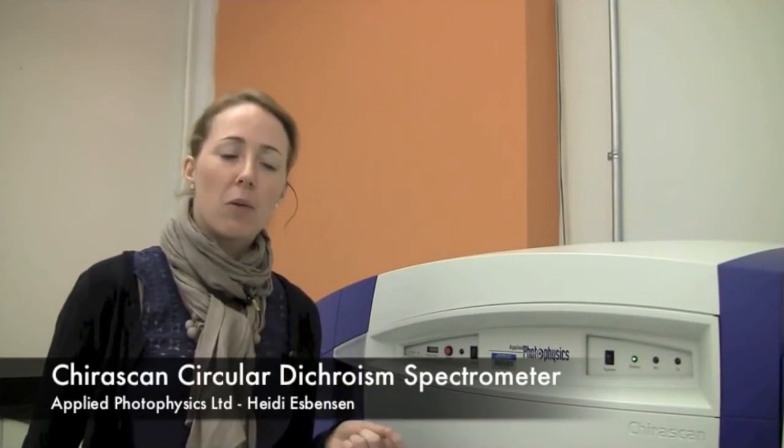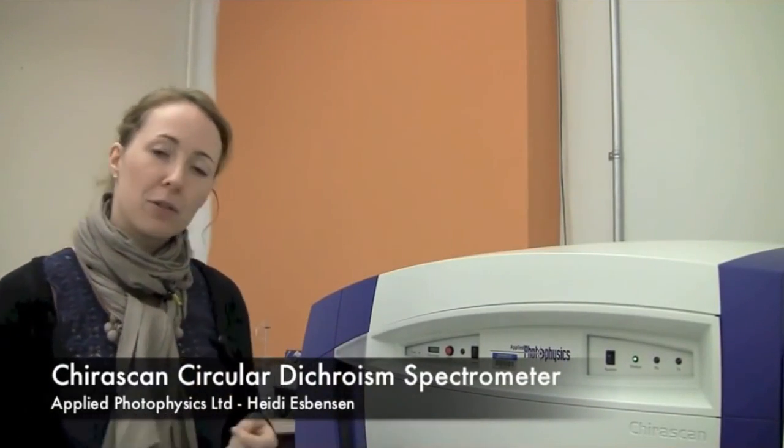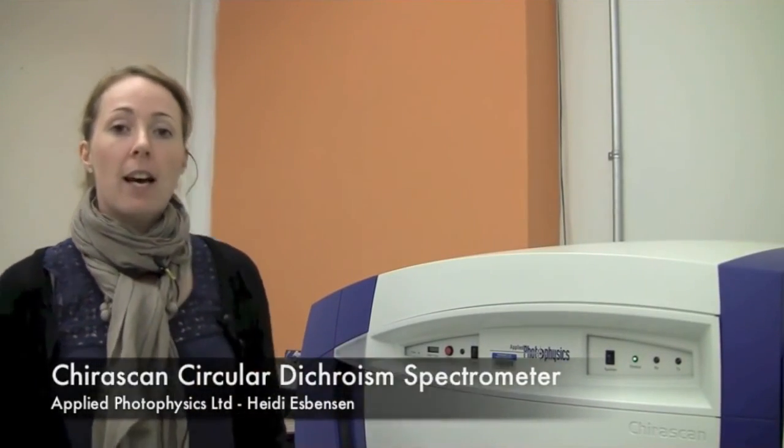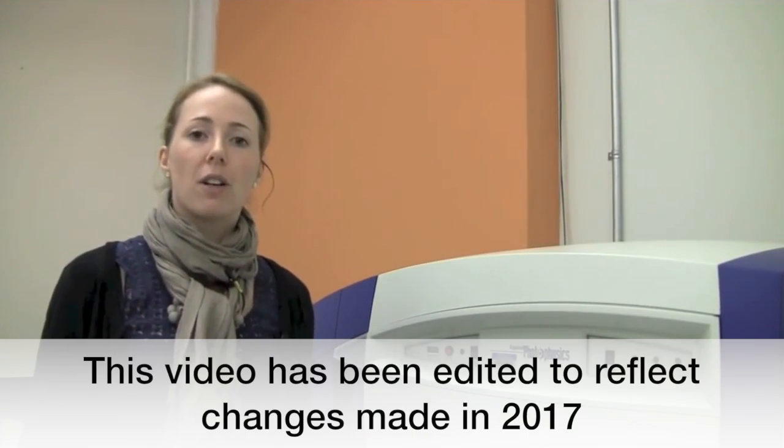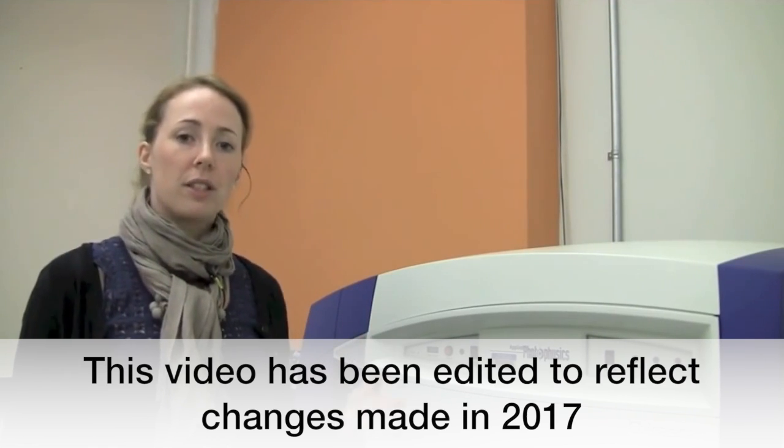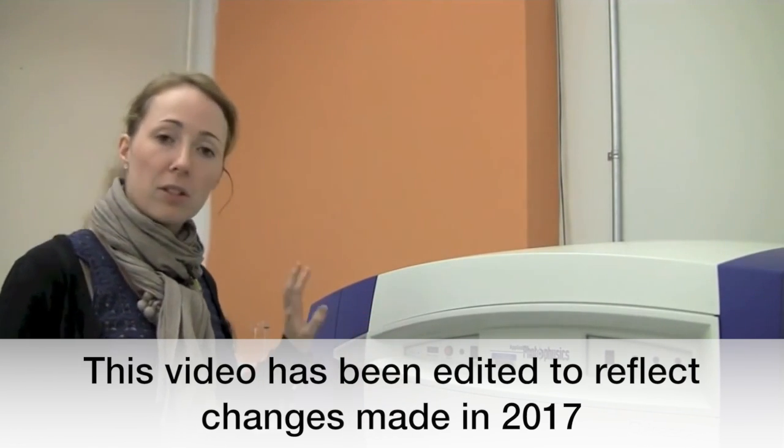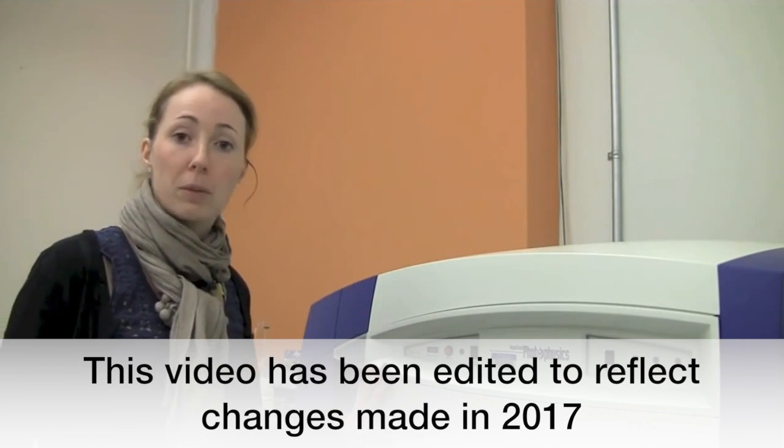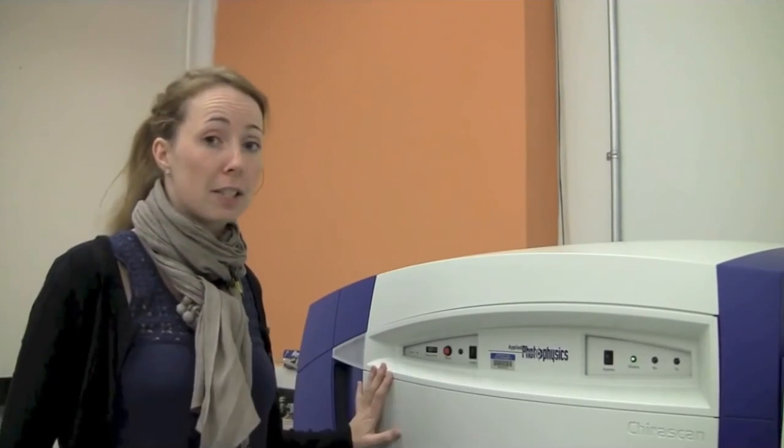My name is Heidi and I'm working for Applied Photophysics. I'm going to do a short video on how to use a CD spectrometer from our company which is called ChiraScan.